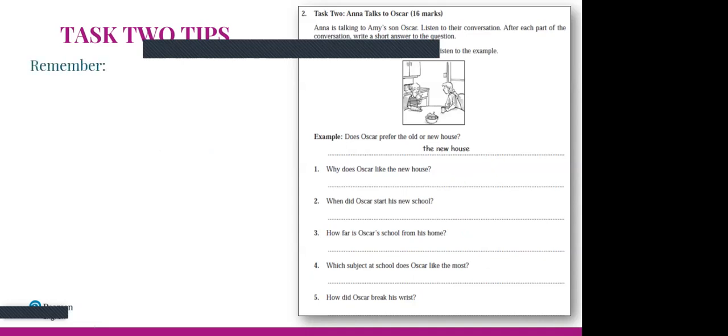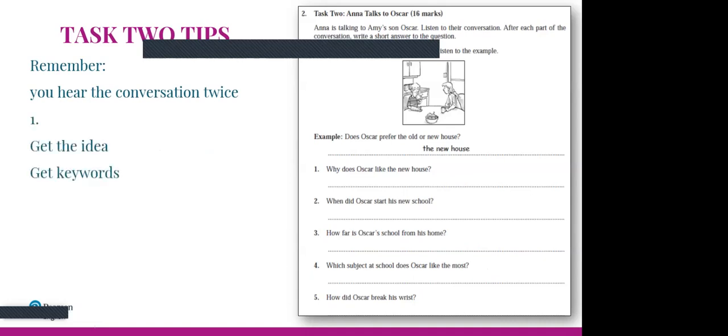Remember, pupils hear the conversation twice. The first listening is for getting the general idea and some keywords — they can jot down notes next to the question. The first listening is also for getting the signposts and the general direction of the conversation. The second listening is for getting the details and putting the final answer. They don't have to write the final answer during the first listening.